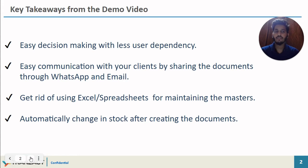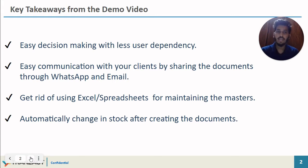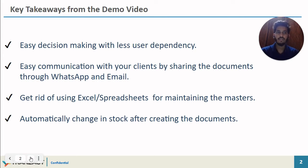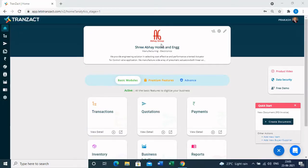Here are some key takeaways from the video. You will learn how easy it is to make decisions with less user dependency on the basis of your data, with the help of the business intelligence and reports module. You can ease out your communication with clients by sharing documents through WhatsApp and email, and you can get rid of using Excel and spreadsheets for maintaining masters, because in Transact you can save all your data at one place. The main thing is you can change your stock automatically with the help of creating documents in the system.